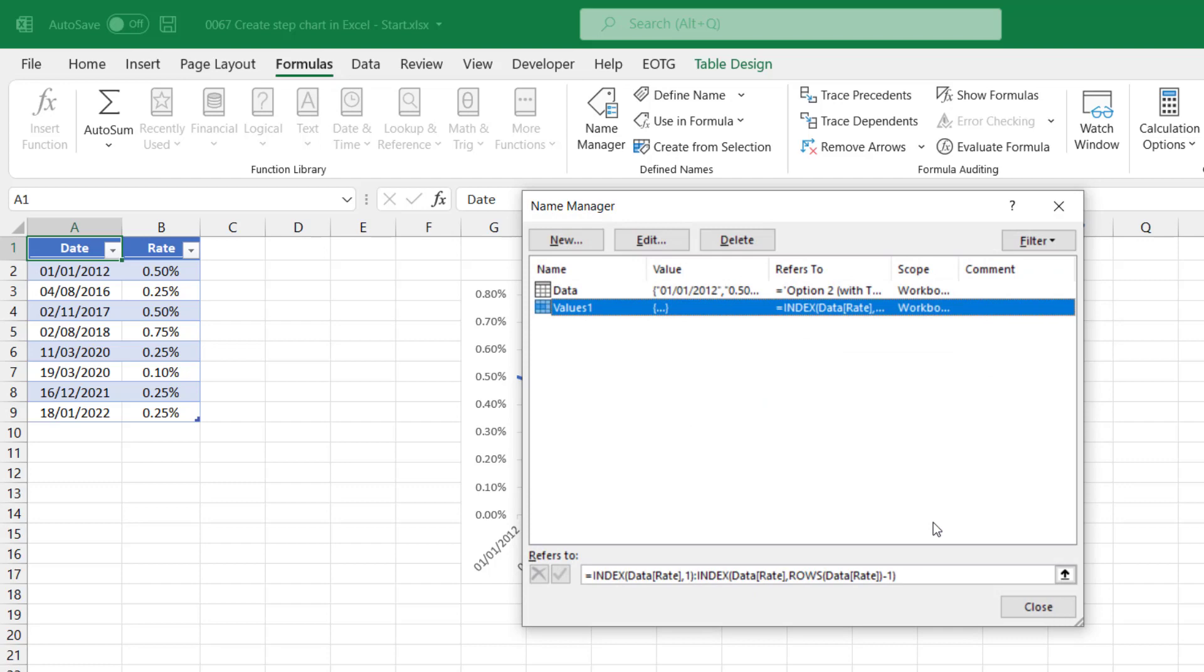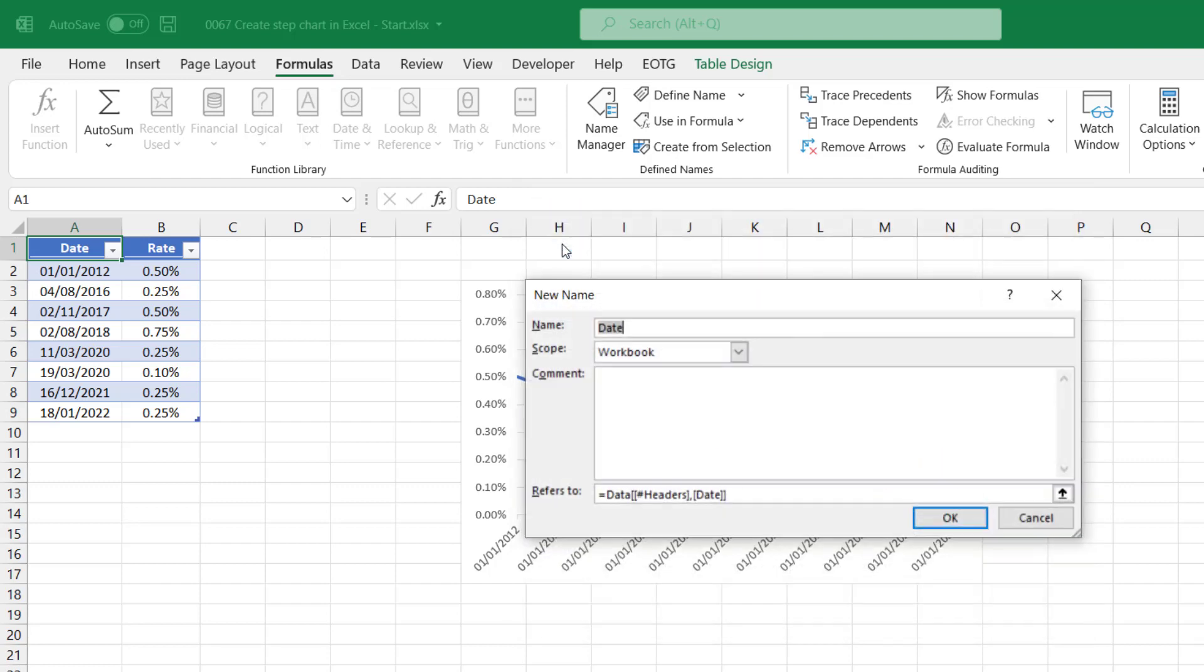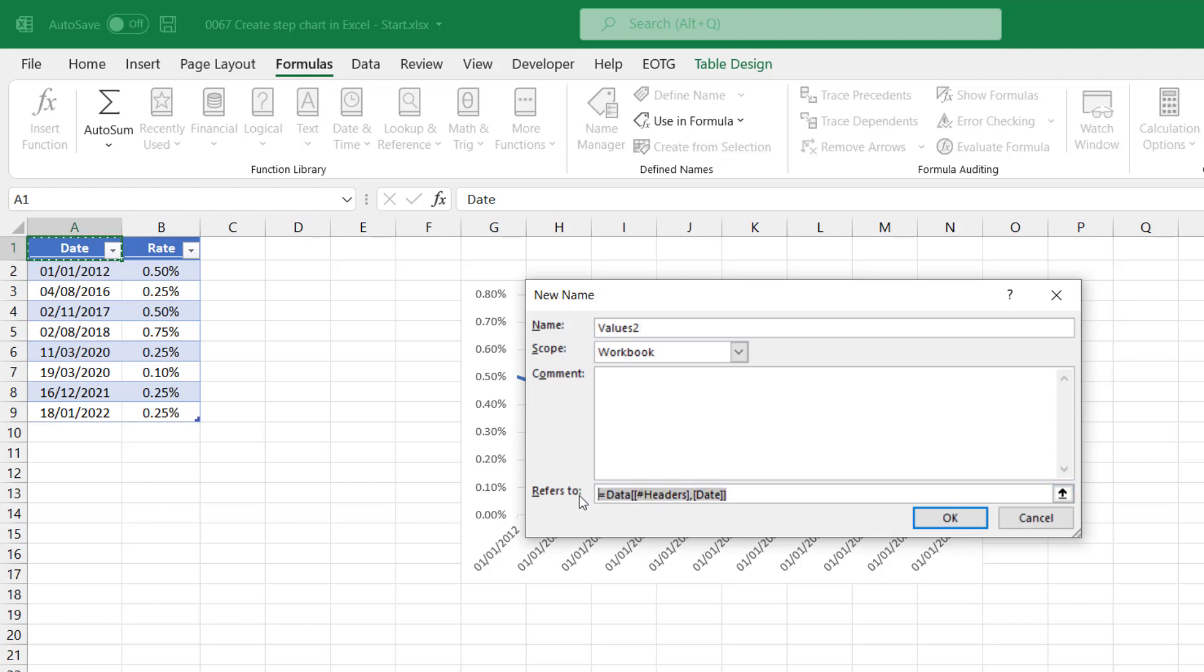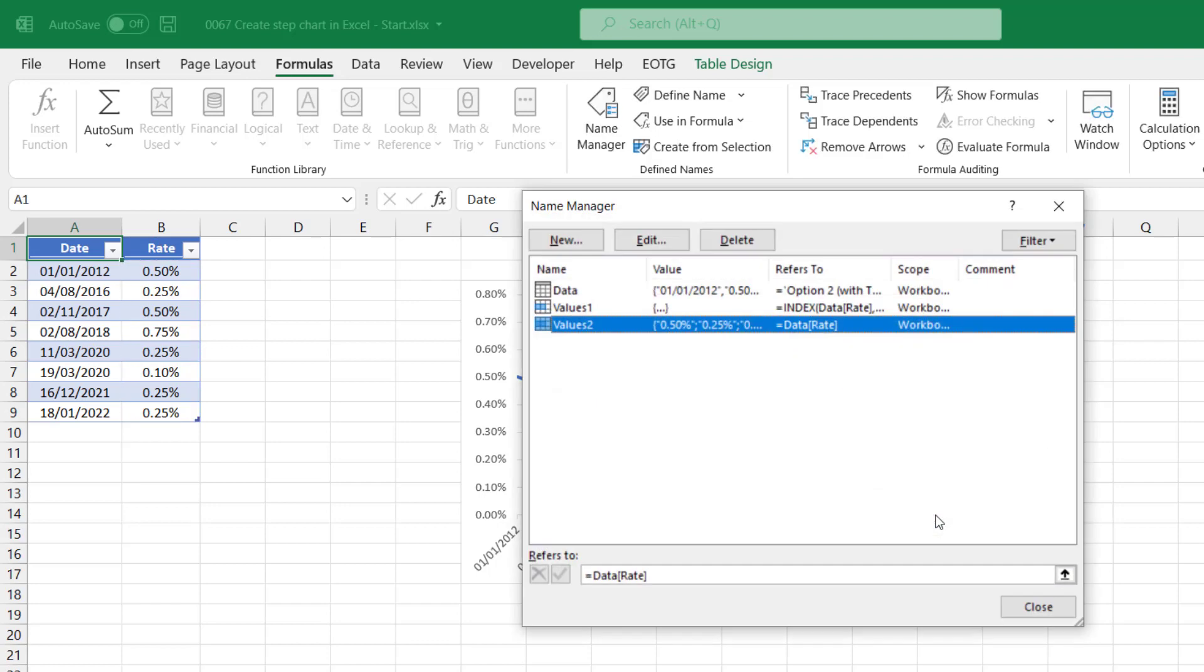And now I will create another named range. I'll click new and this one will be called values two. Thankfully, this one's a lot easier. I can just select the entire rate column from the data table. And then I'll click OK.